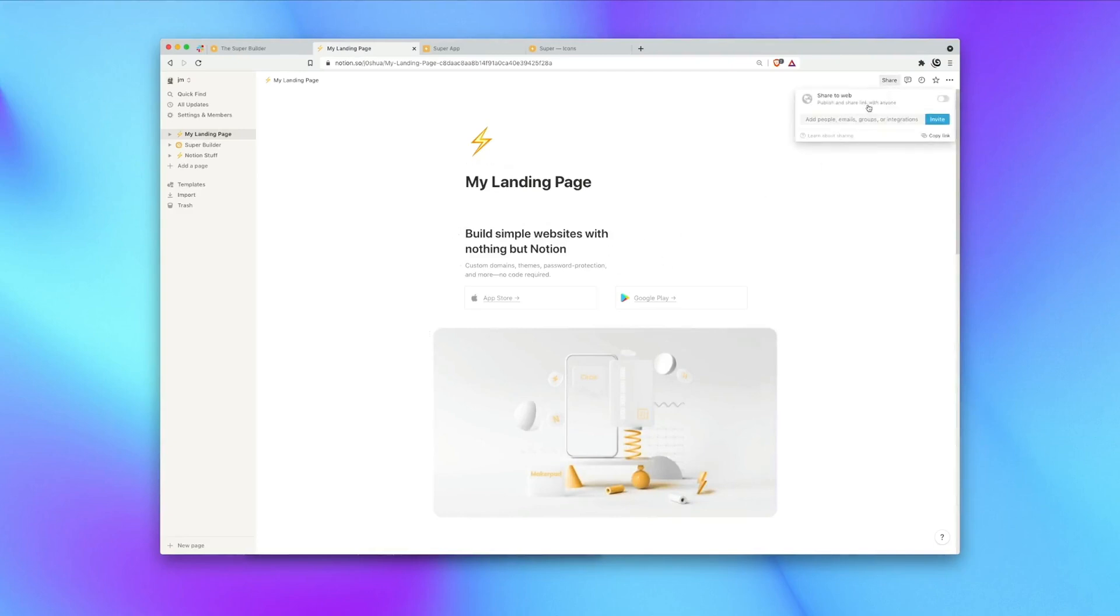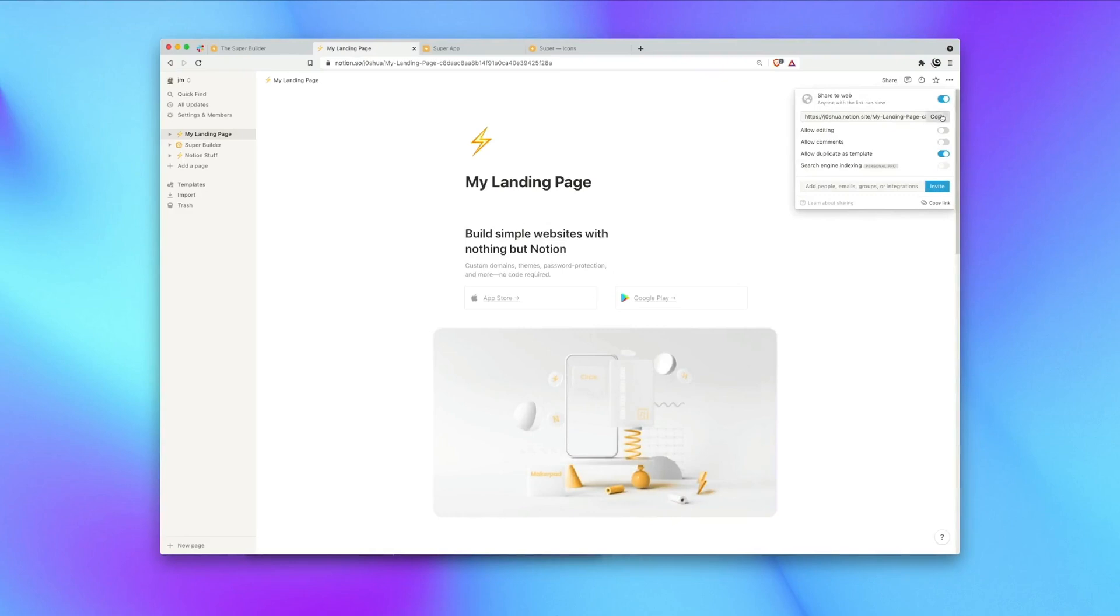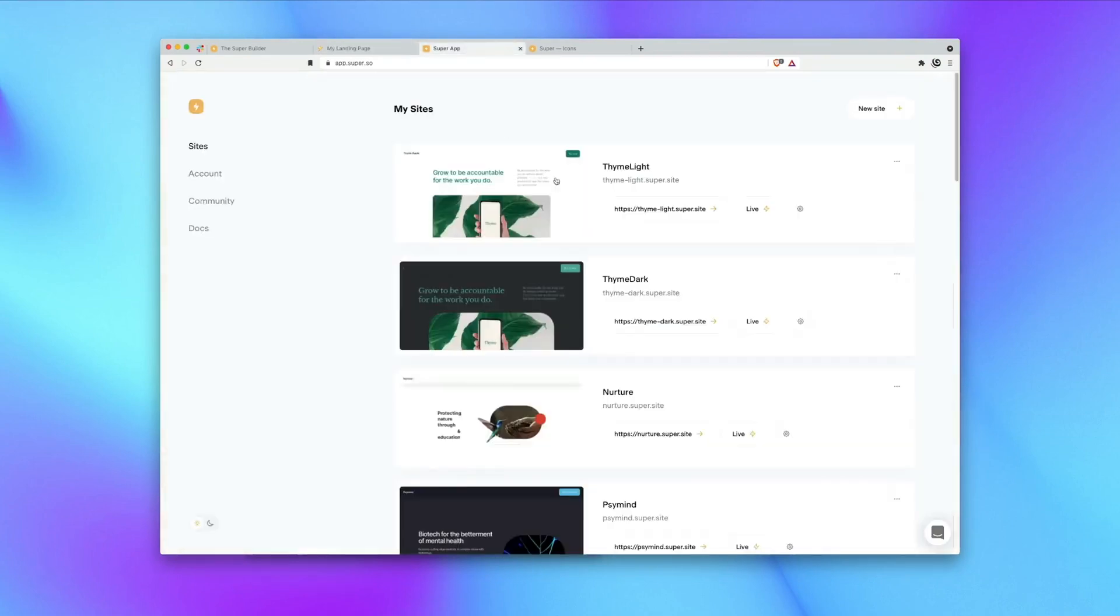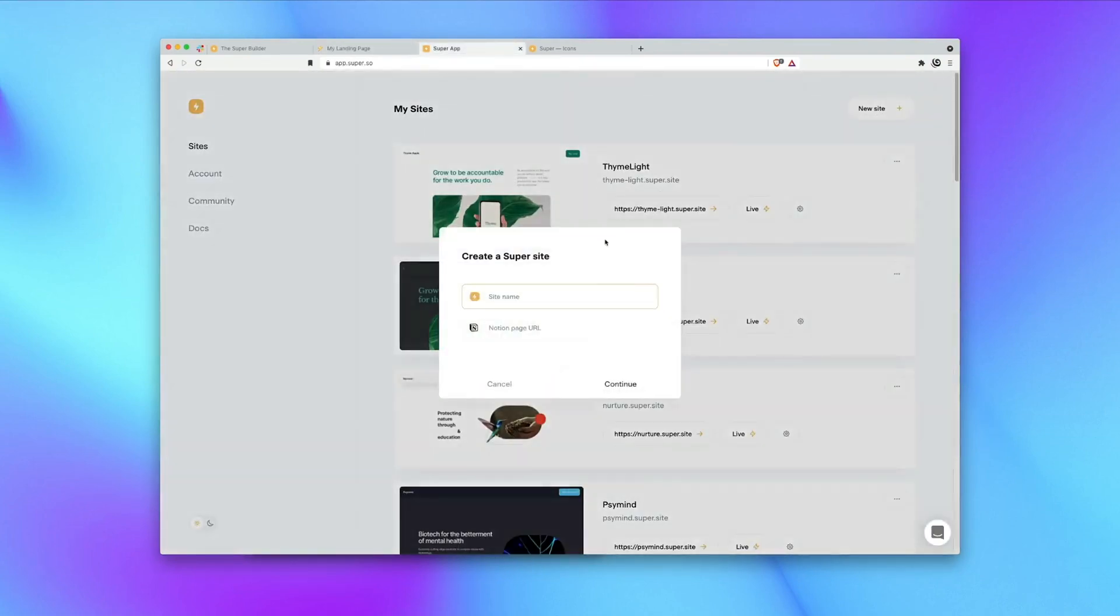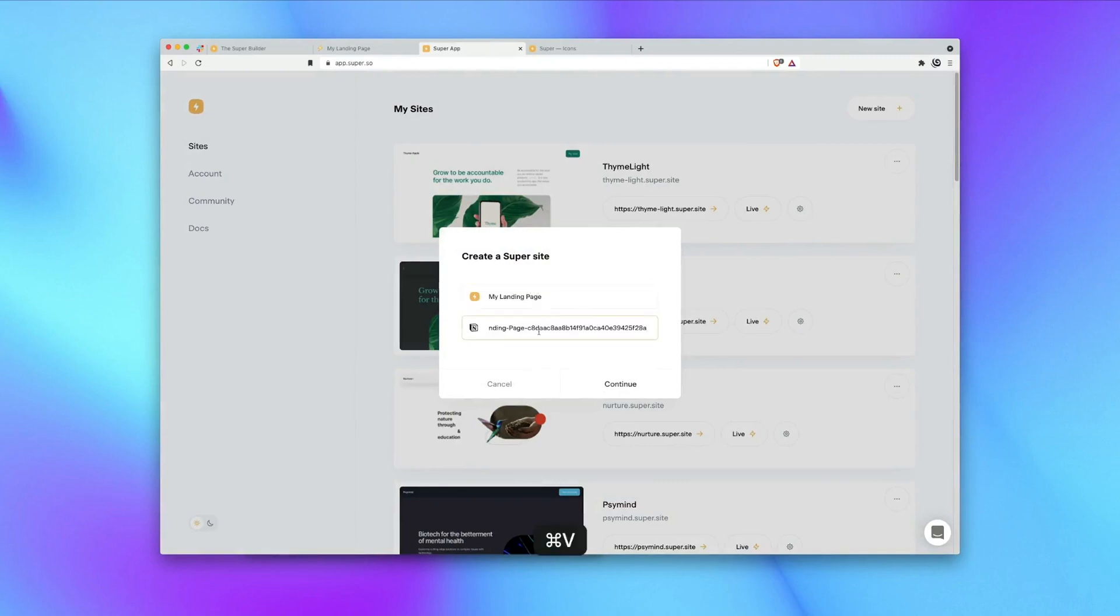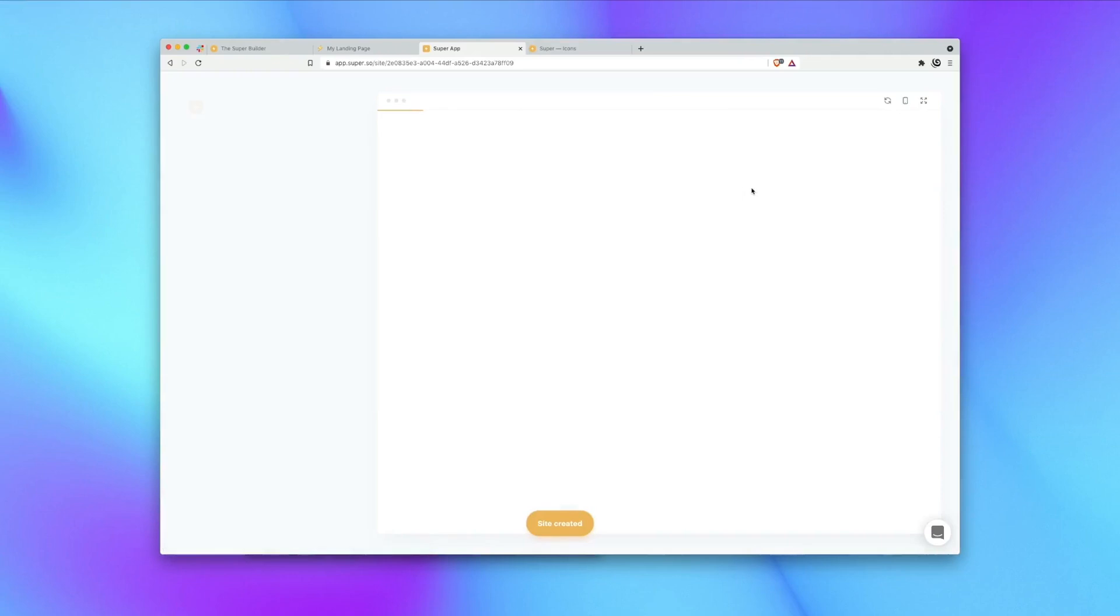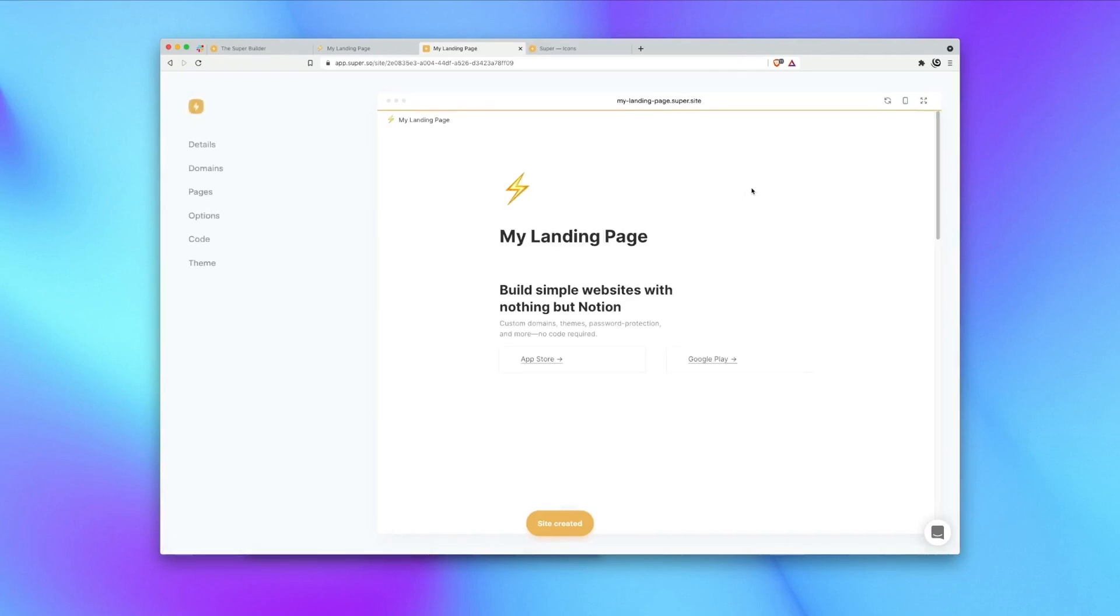To do that hit the share button, toggle this, click copy, head over into super and create a new site. If you haven't got an account with super you can sign up for free at super.so. So paste in the Notion url, click continue. And there we can see our page online with super.